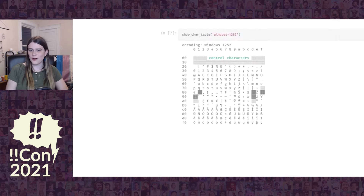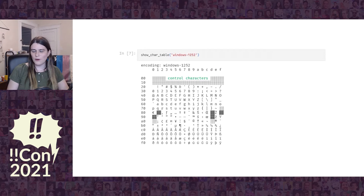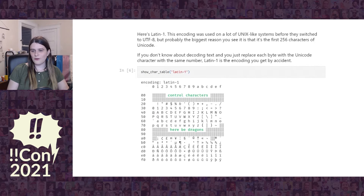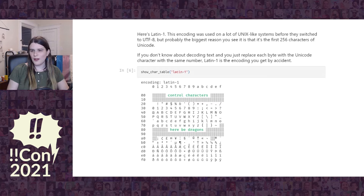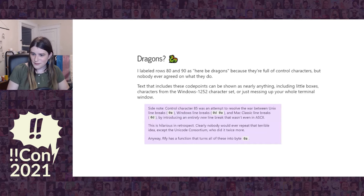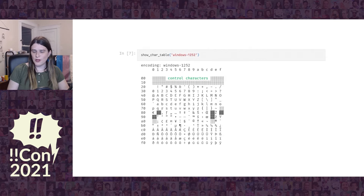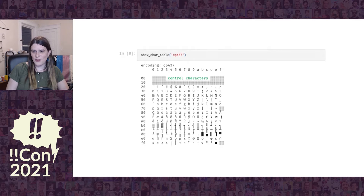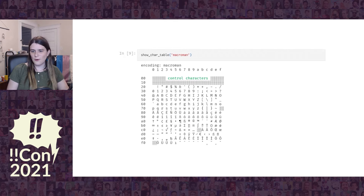Let's take a look at these different extensions of ASCII, which are called code pages. A code page you might be familiar with is Windows 1252, which would be used on English copies of Windows. Here's Latin 1 — a very straightforward code page because it's the first 256 characters of Unicode, so it's very easy to implement by accident: if you don't really know about Unicode and just replace every byte with the Unicode character with the same number, you end up getting Latin 1. Windows 1252 fills in the 'here be dragons' rows with more punctuation characters — curly quotes, bullets, things that ended up being useful on Windows. But in DOS you'd get a different character set with all these lineart characters, and yet another character set if you're using Mac OS Classic.